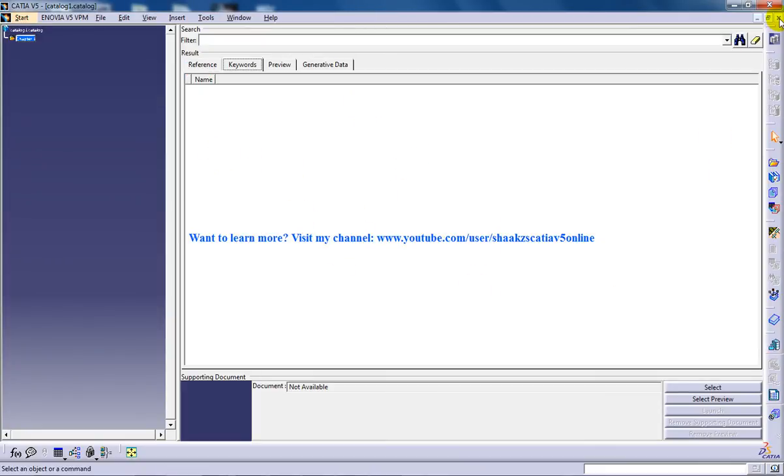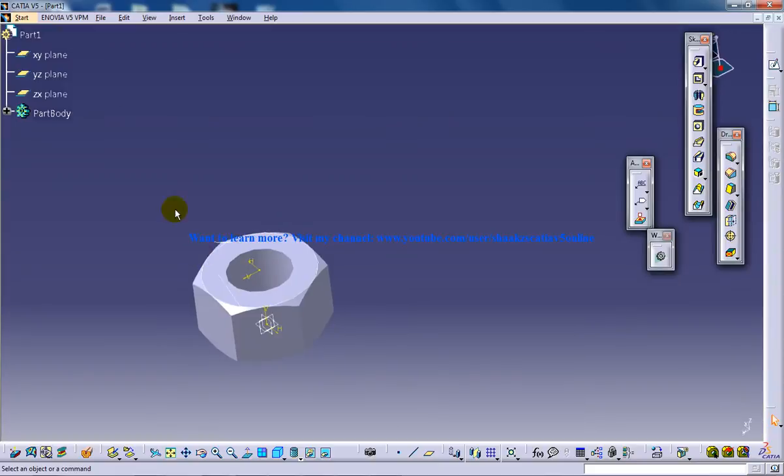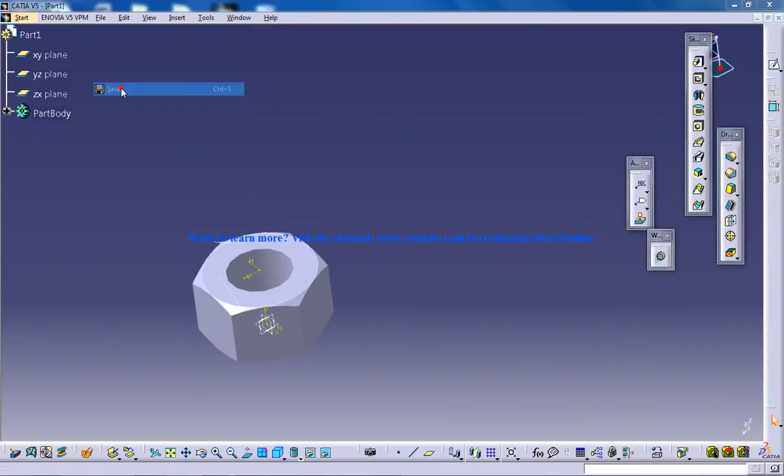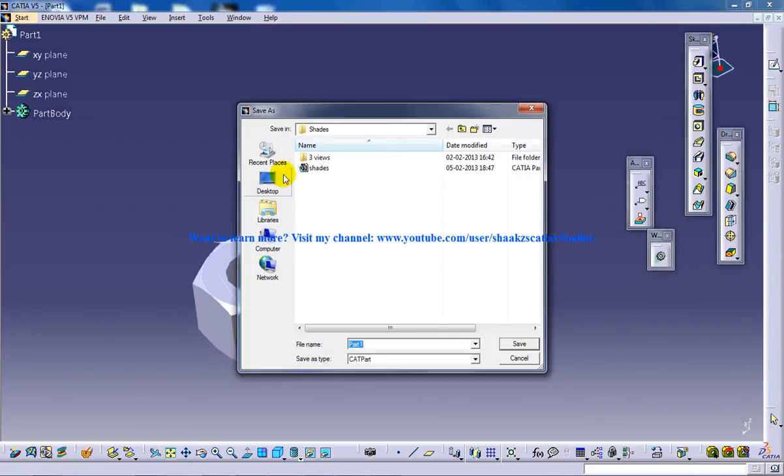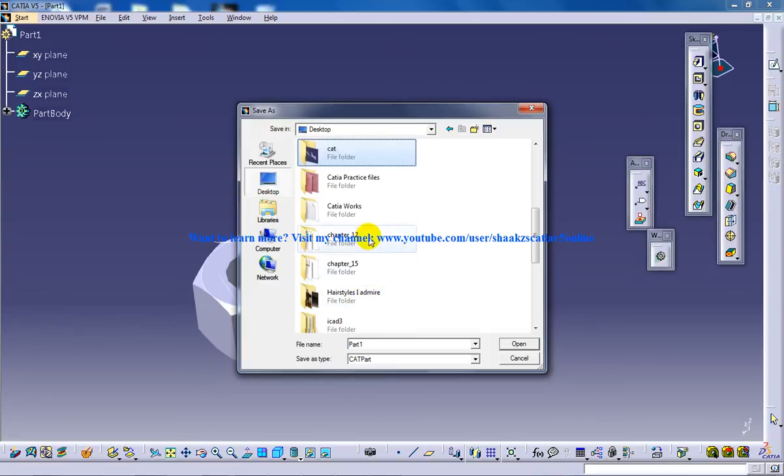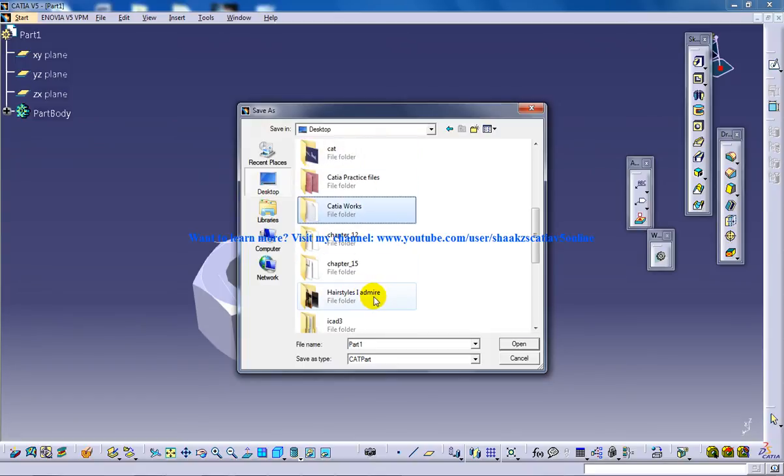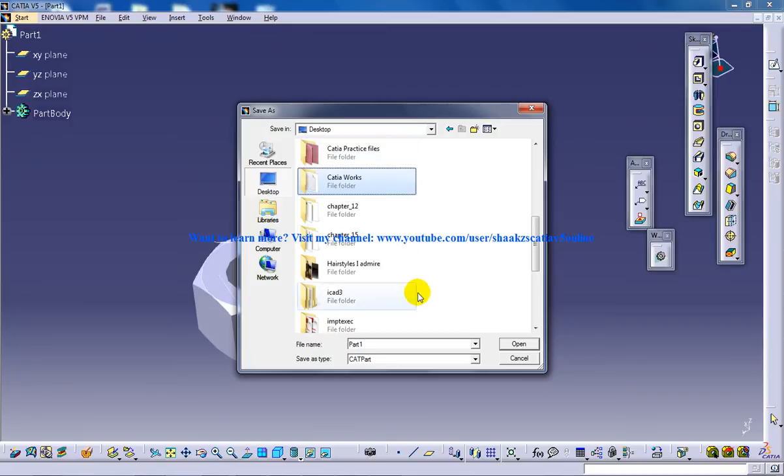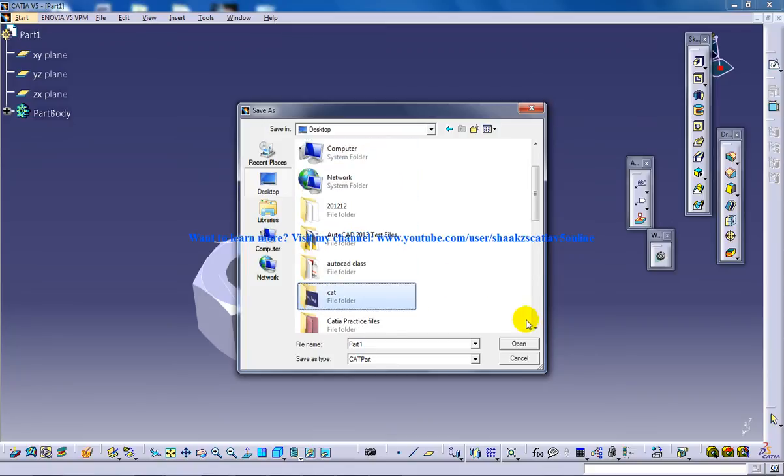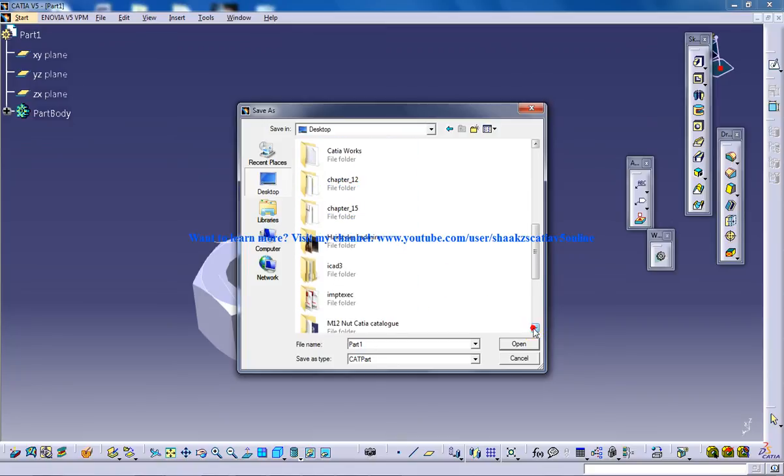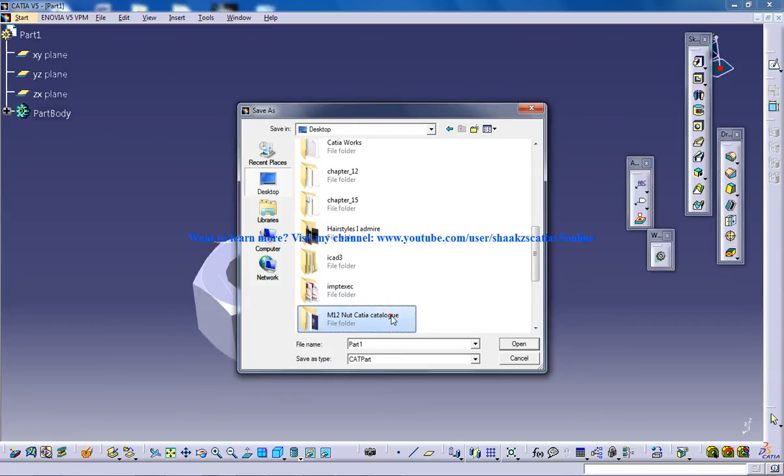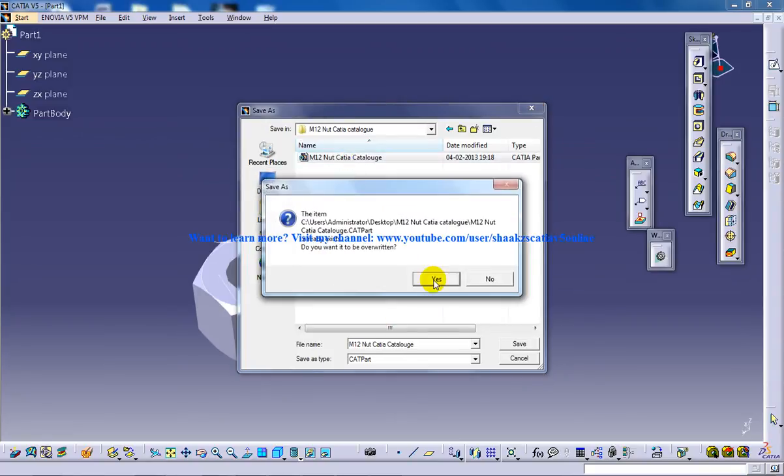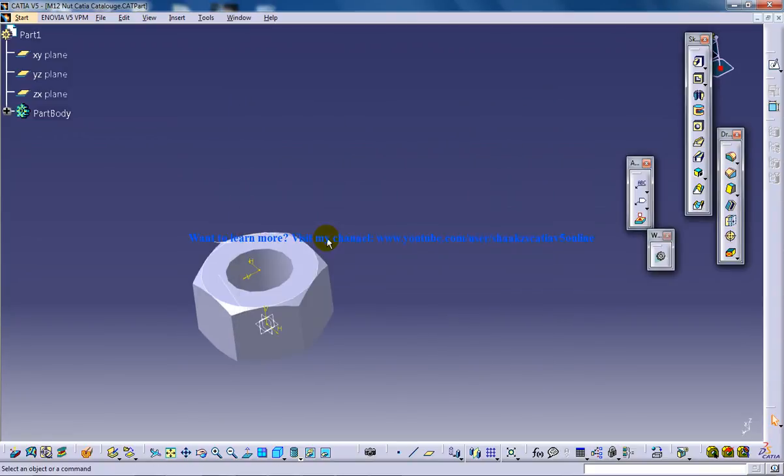Before doing that make sure your file is being saved. You need to save this particular file. I will go to desktop, CATIA, M12 nut CATIA catalog and I'll rewrite that.